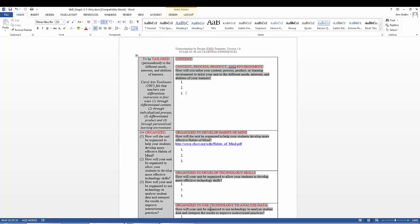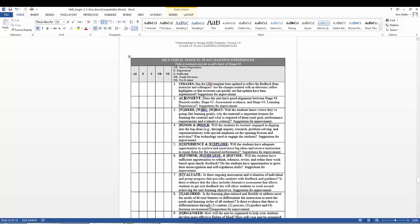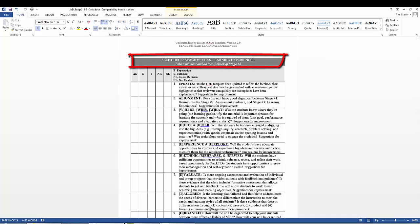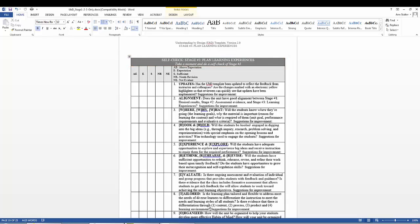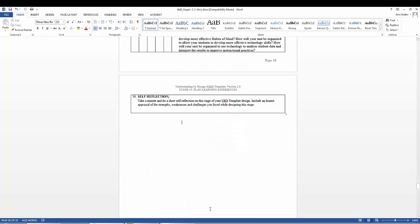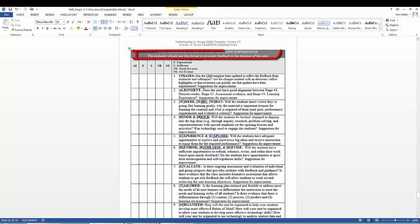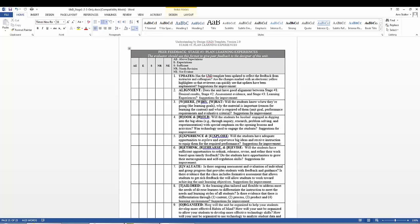The second section of the Stage 3 UBD template provides a self-check of Stage 3. The first nine items address the WHERE TO acronym. The last item is a self-reflection. The third and last section is the peer feedback provided by an evaluator to give feedback on the design of the unit with comments and suggestions for improvement.